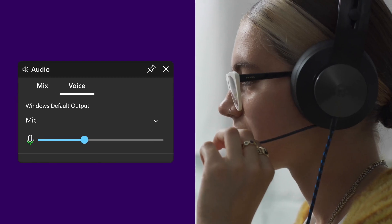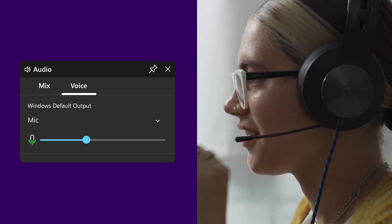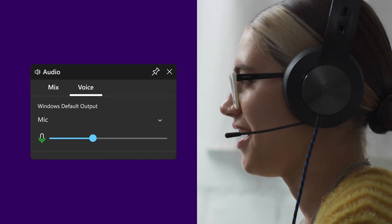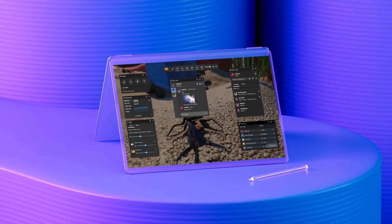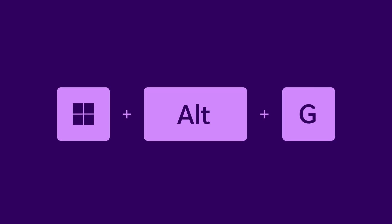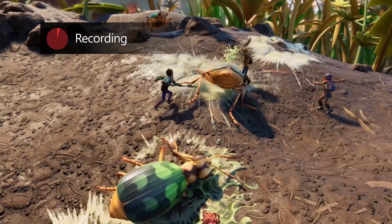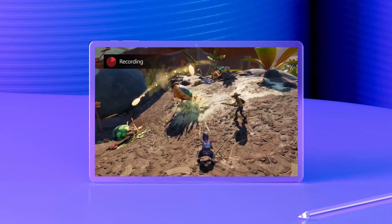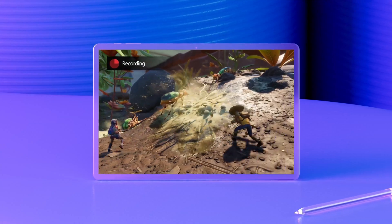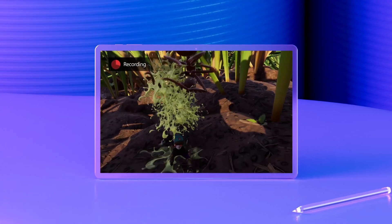And it's so easy to record any voiceover I want to. Quick side note, new shortcut I learned in here. Windows alt G records the last 30 seconds of gameplay in case I miss something wild.